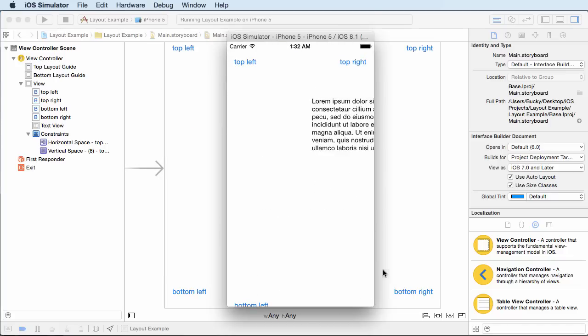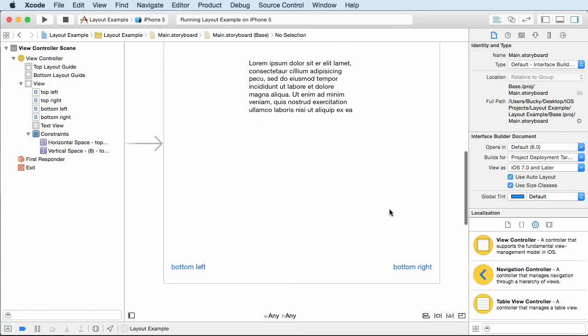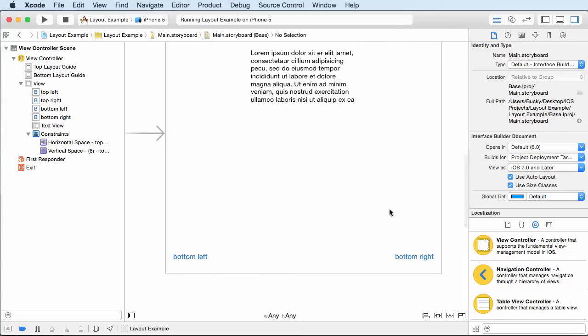So again, no matter what way you rotate it, that bottom right button isn't appearing where we want it to. It's like off here somewhere, and that's because we didn't add any constraints to it yet.